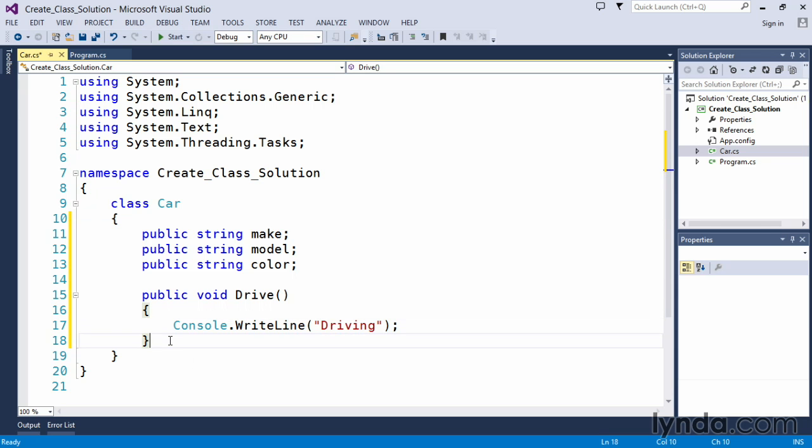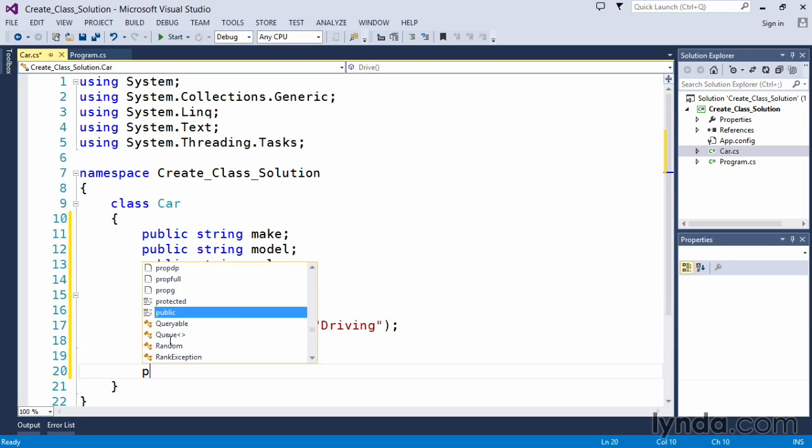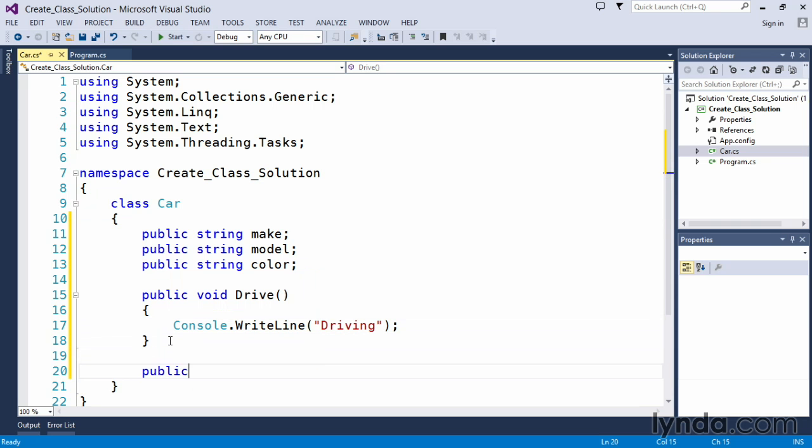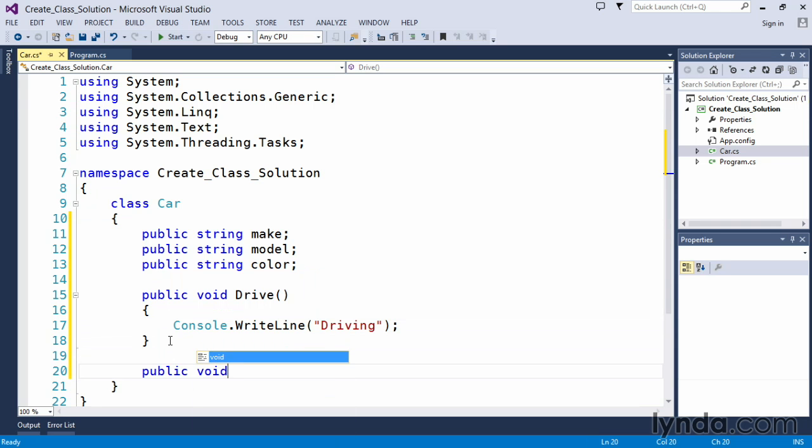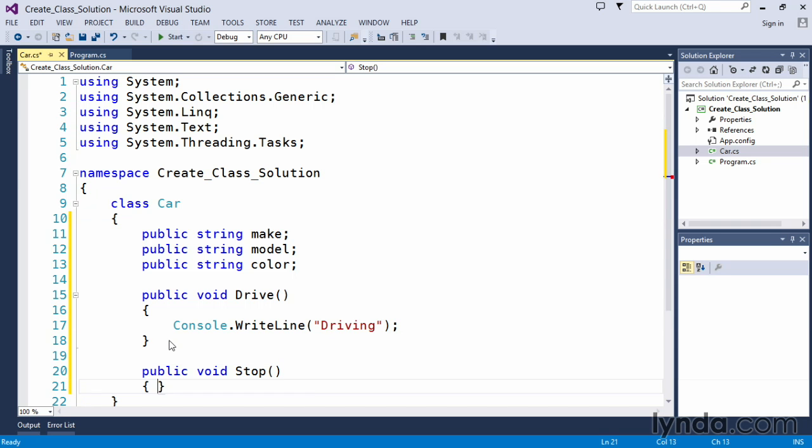To finish off our class one more public method. In this case we'll also use the void keyword and this one we will call stop. Again empty parentheses because we're not accepting any parameters.